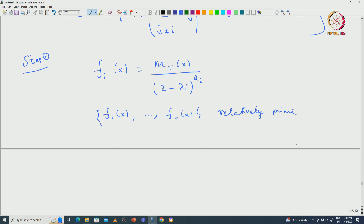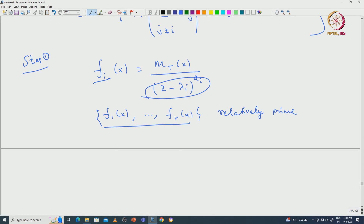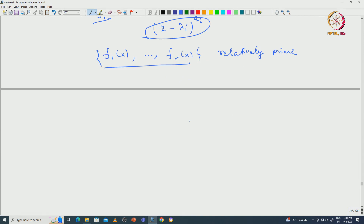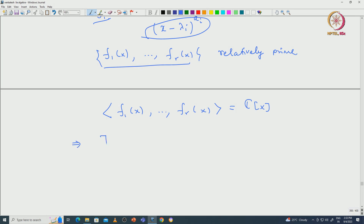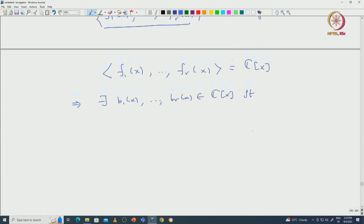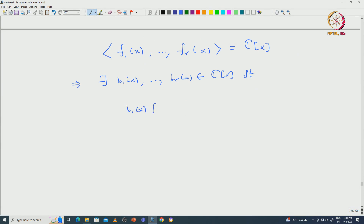Since these polynomials are relatively prime, the ideal they generate equals C[X], which implies there exist polynomials b₁(x), ..., bᵣ(x) in C[X] such that b₁(x)f₁(x) + ··· + bᵣ(x)fᵣ(x) = 1. This identity holds inside C[X]. Now we apply the evaluation map to this equation.